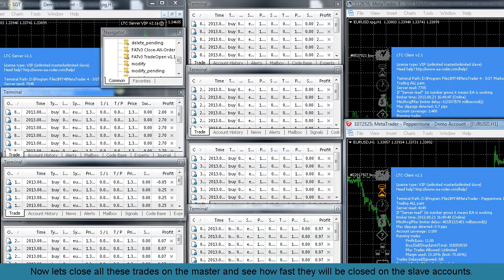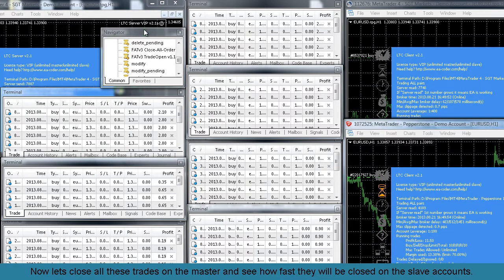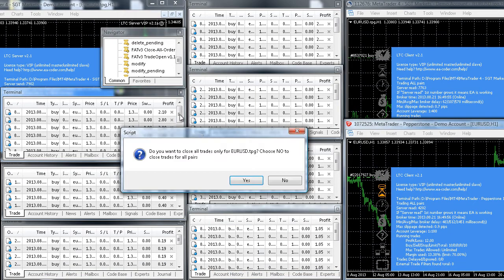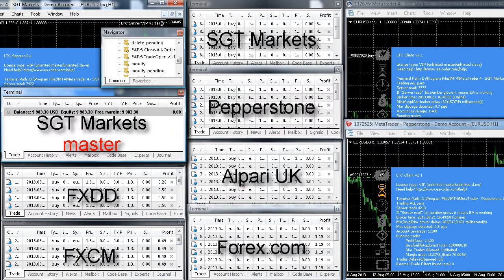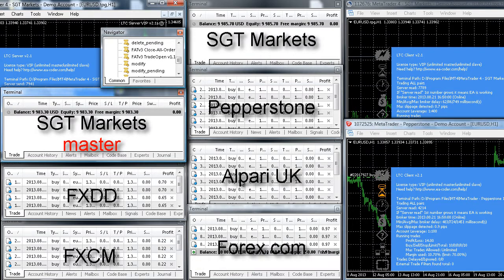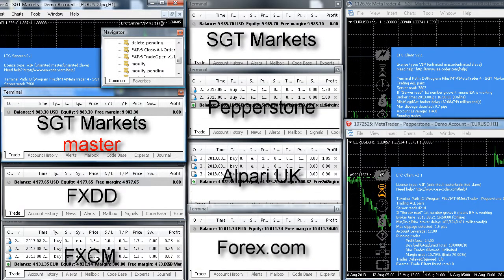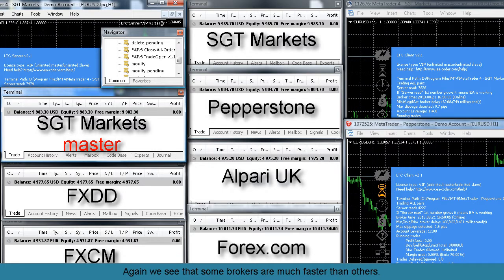Now let's close all these trades on the master account and see how fast they will be closed on the slave accounts. Again we see that some brokers are much faster than others.